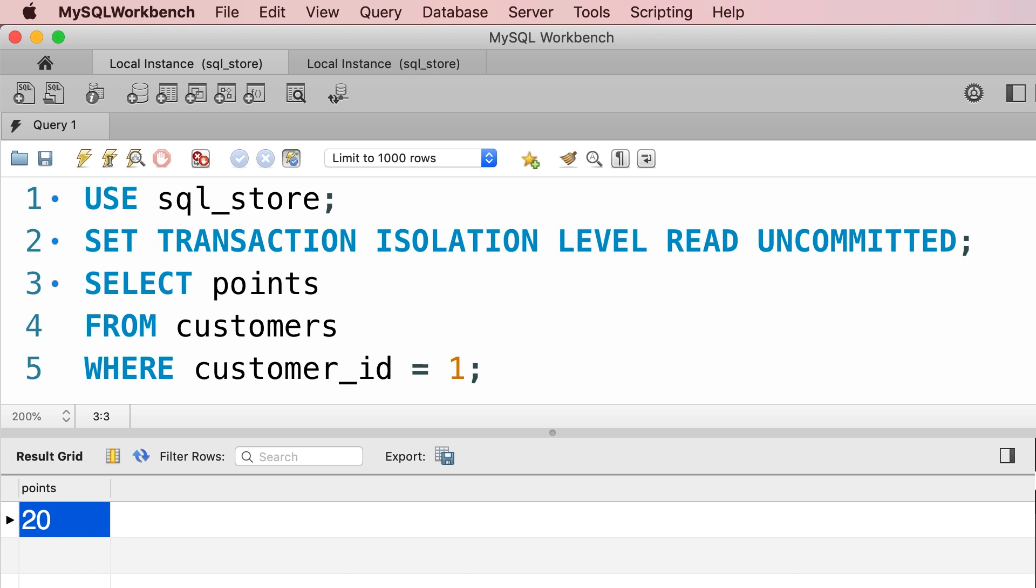To recap, read uncommitted is the lowest isolation level, and with this level, we may experience all concurrency problems.